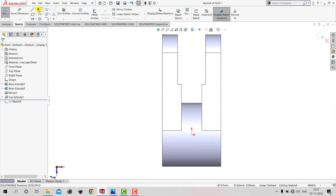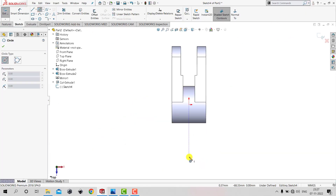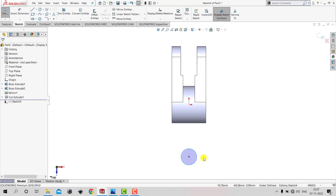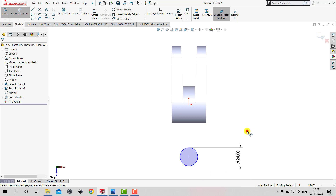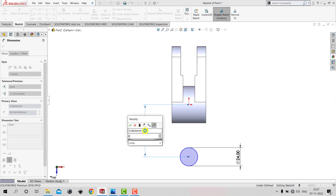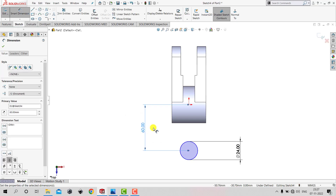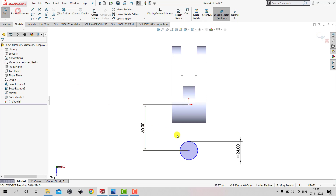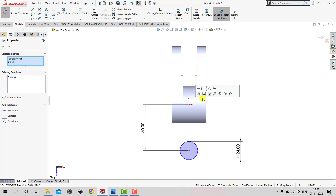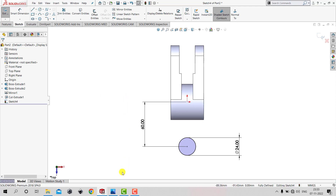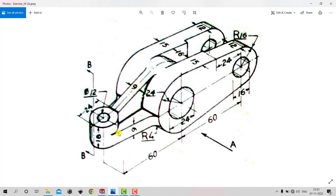We'll select Circle and create a circle. The diameter is 24 mm, so we'll go to Smart Dimension and assign a diameter of 24 mm. The distance from the origin is 60 mm. We'll exit Smart Dimension, select the center of the circle, press Ctrl and select the origin, then give it a Vertical constraint and click OK.